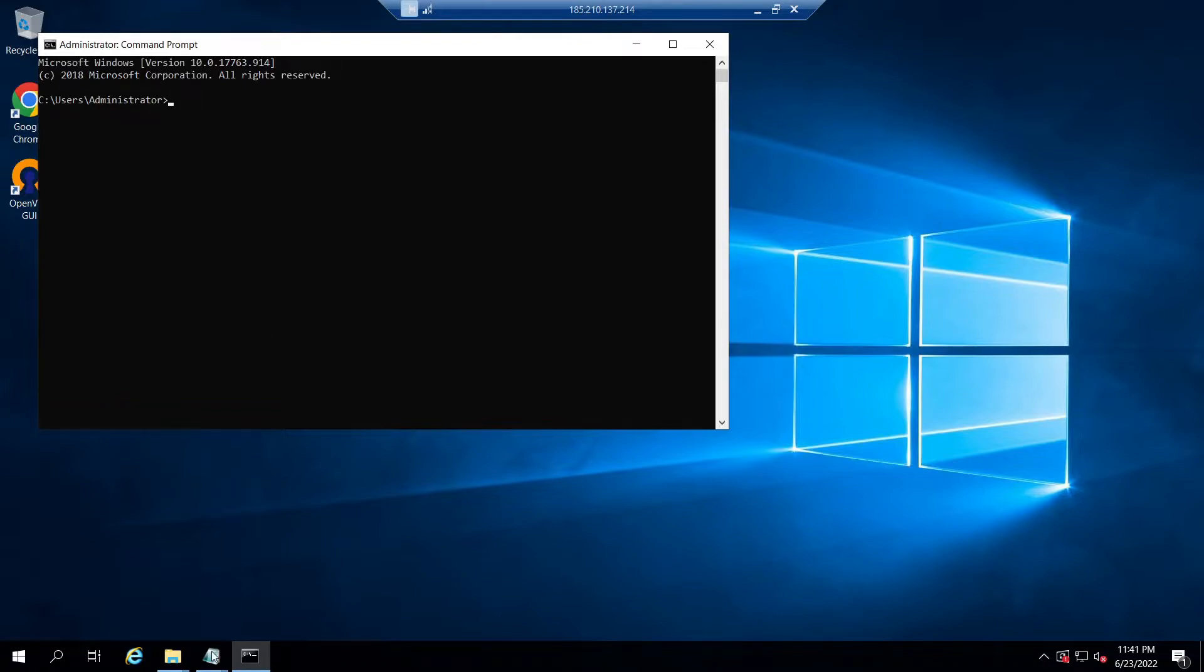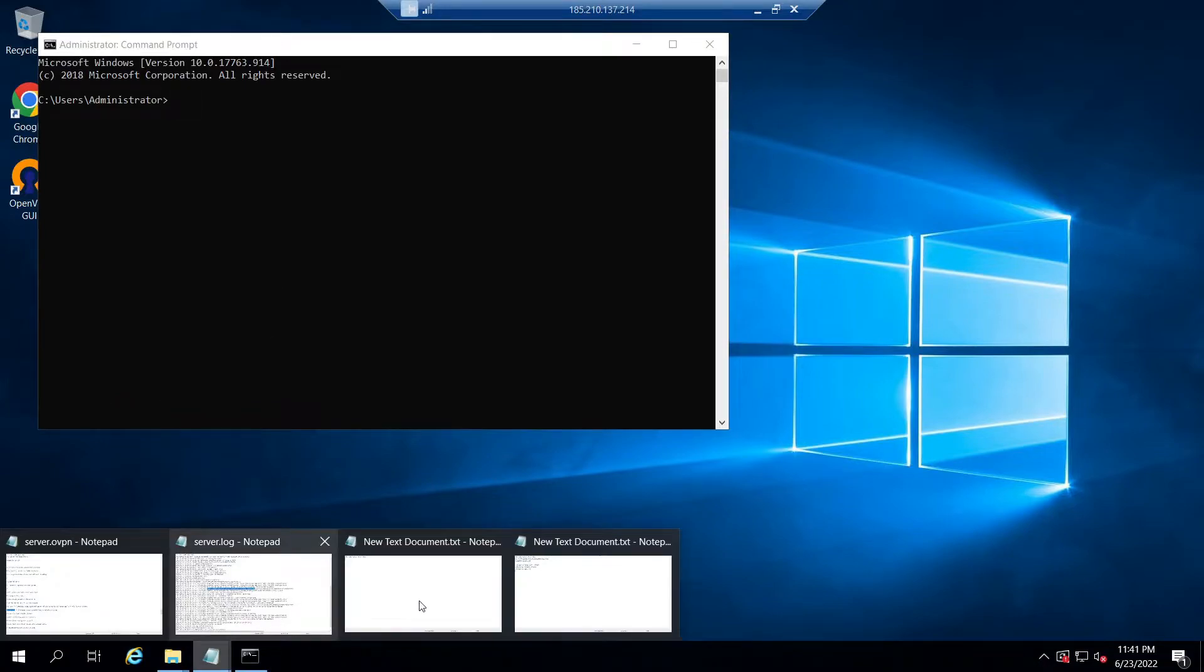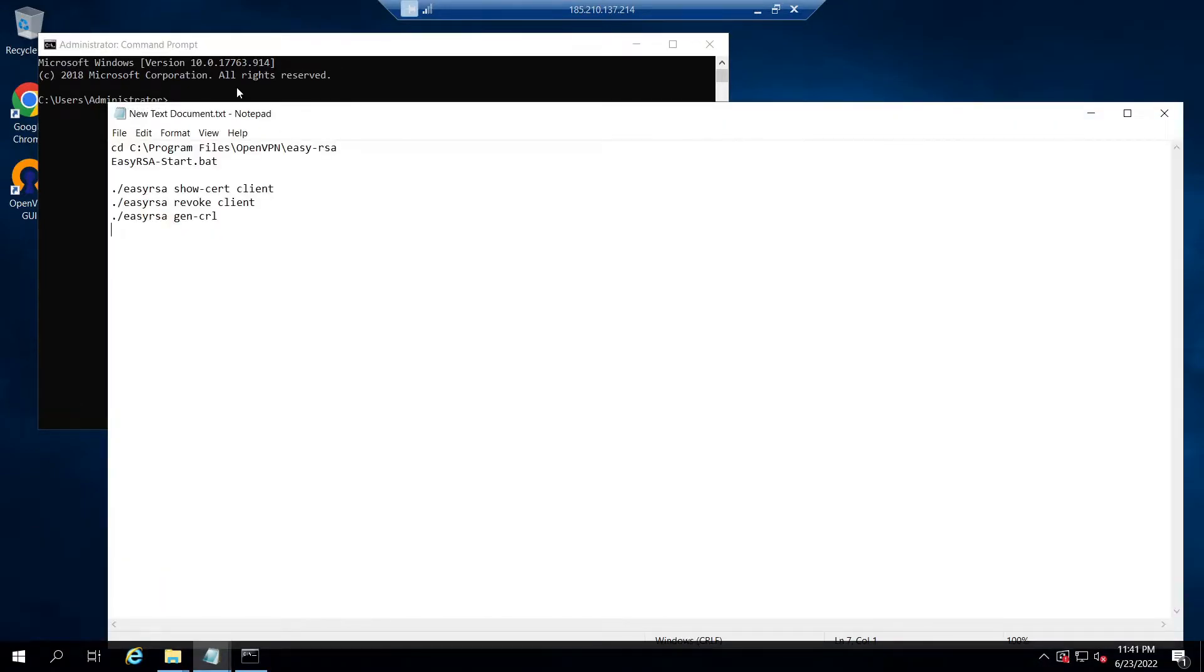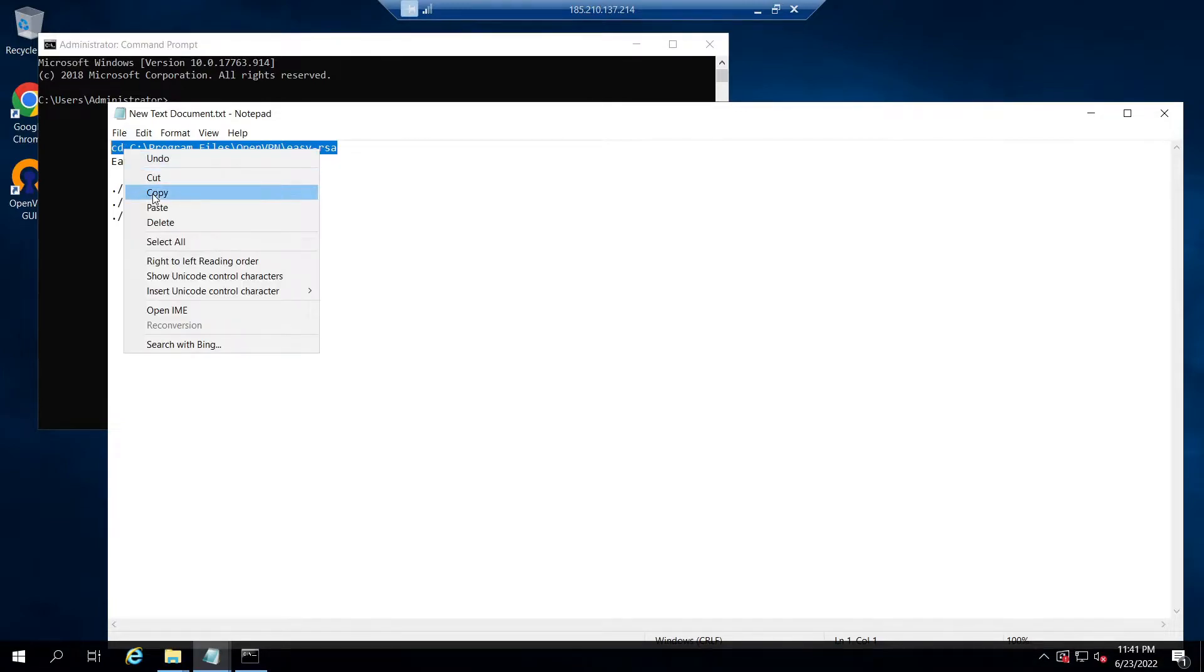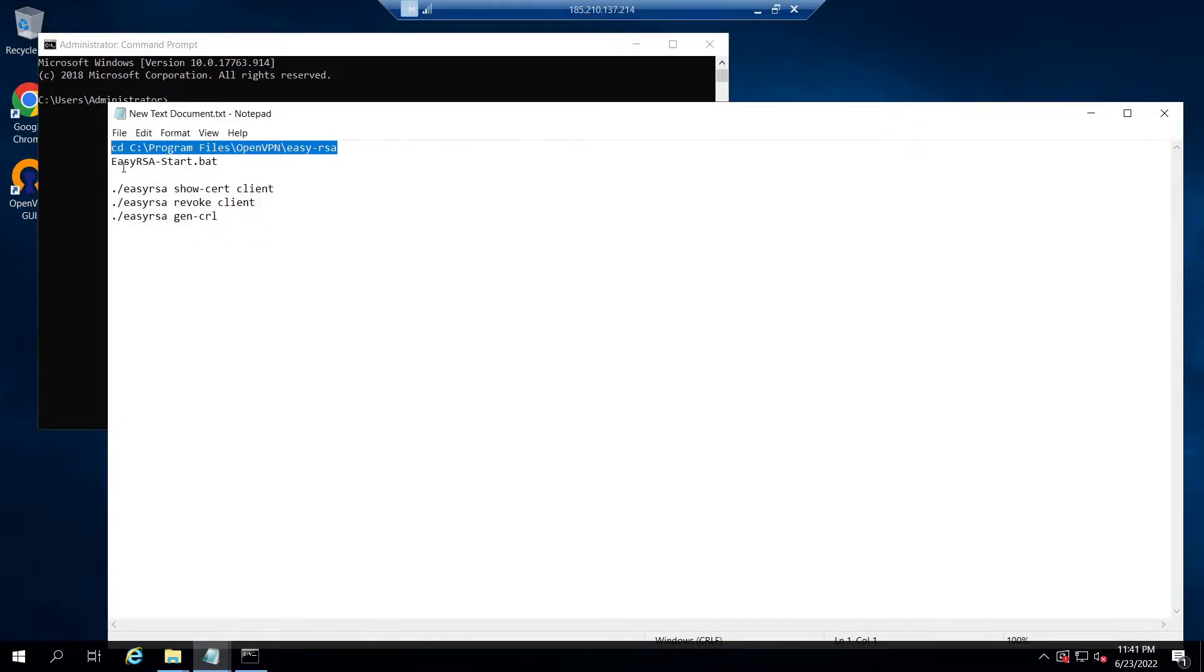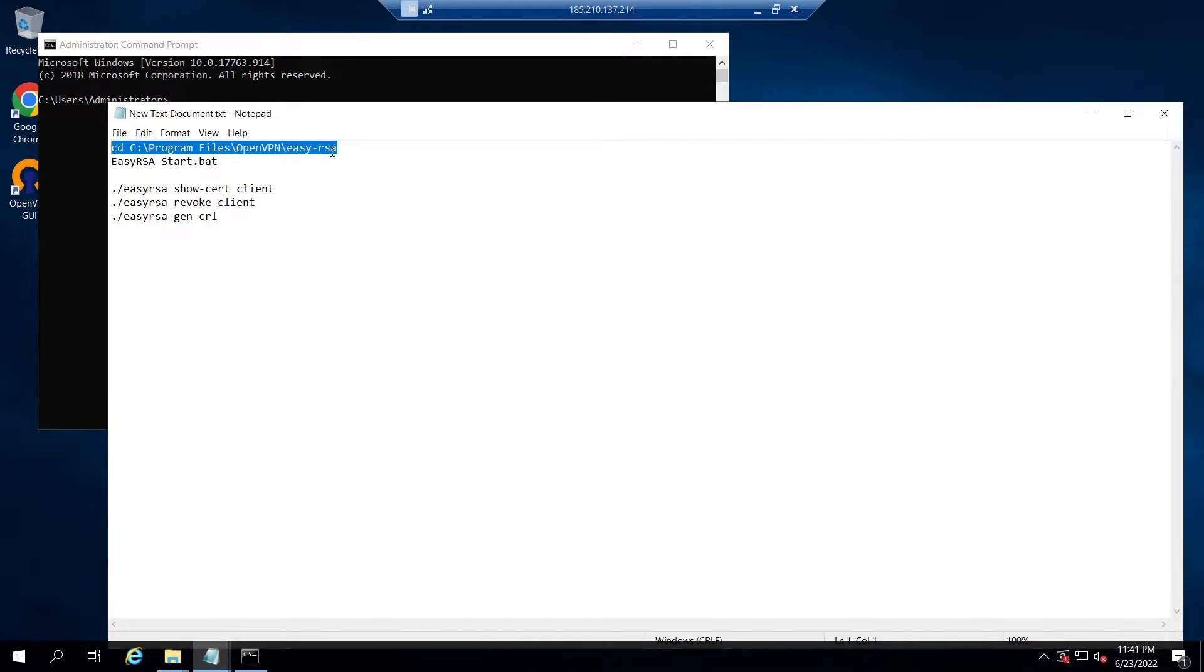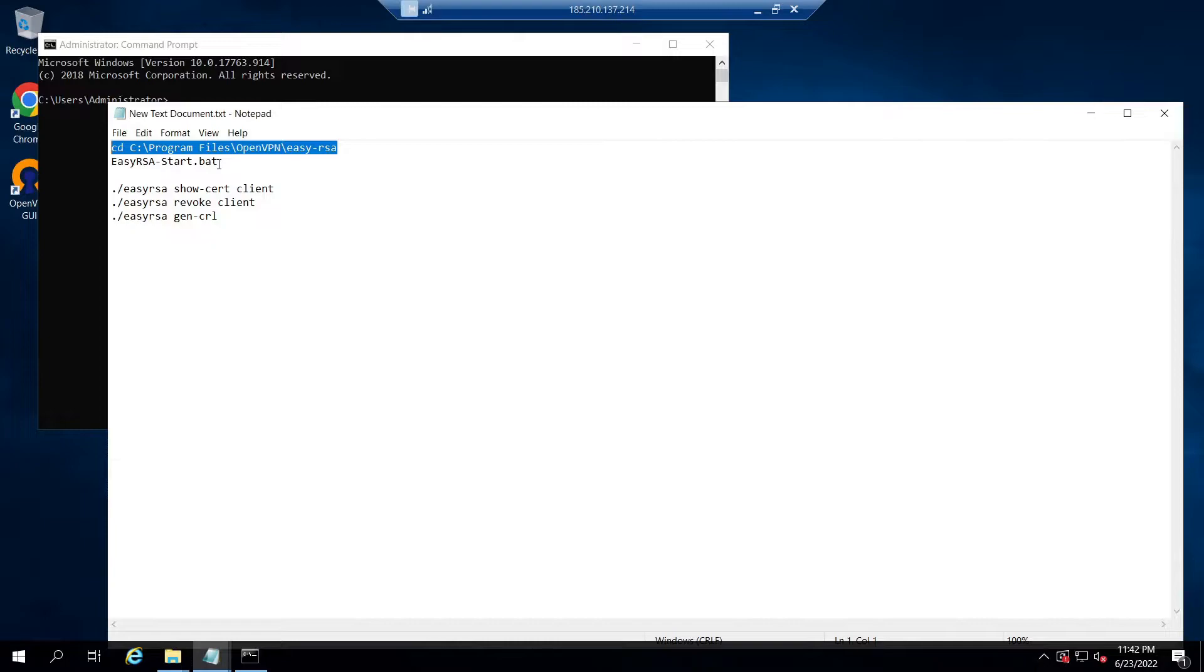After that, launch EasyRSA shell. For that, issue the commands: first, cd C:\Program Files\OpenVPN\easy-rsa. After you go to the EasyRSA directory, now run the command easyrsa-start.bat.